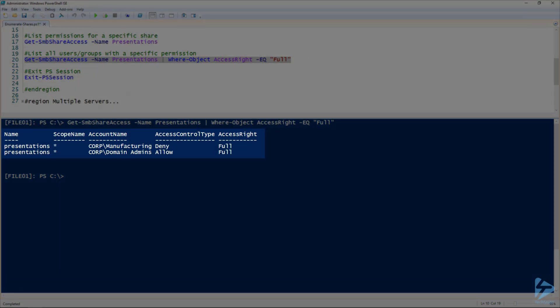And there you can see our manufacturing group has the access right at full, but it also has access control type of deny, so we don't need to worry about that one. And our domain admins do have full access, so it looks like this file server is set up exactly the way we want it.